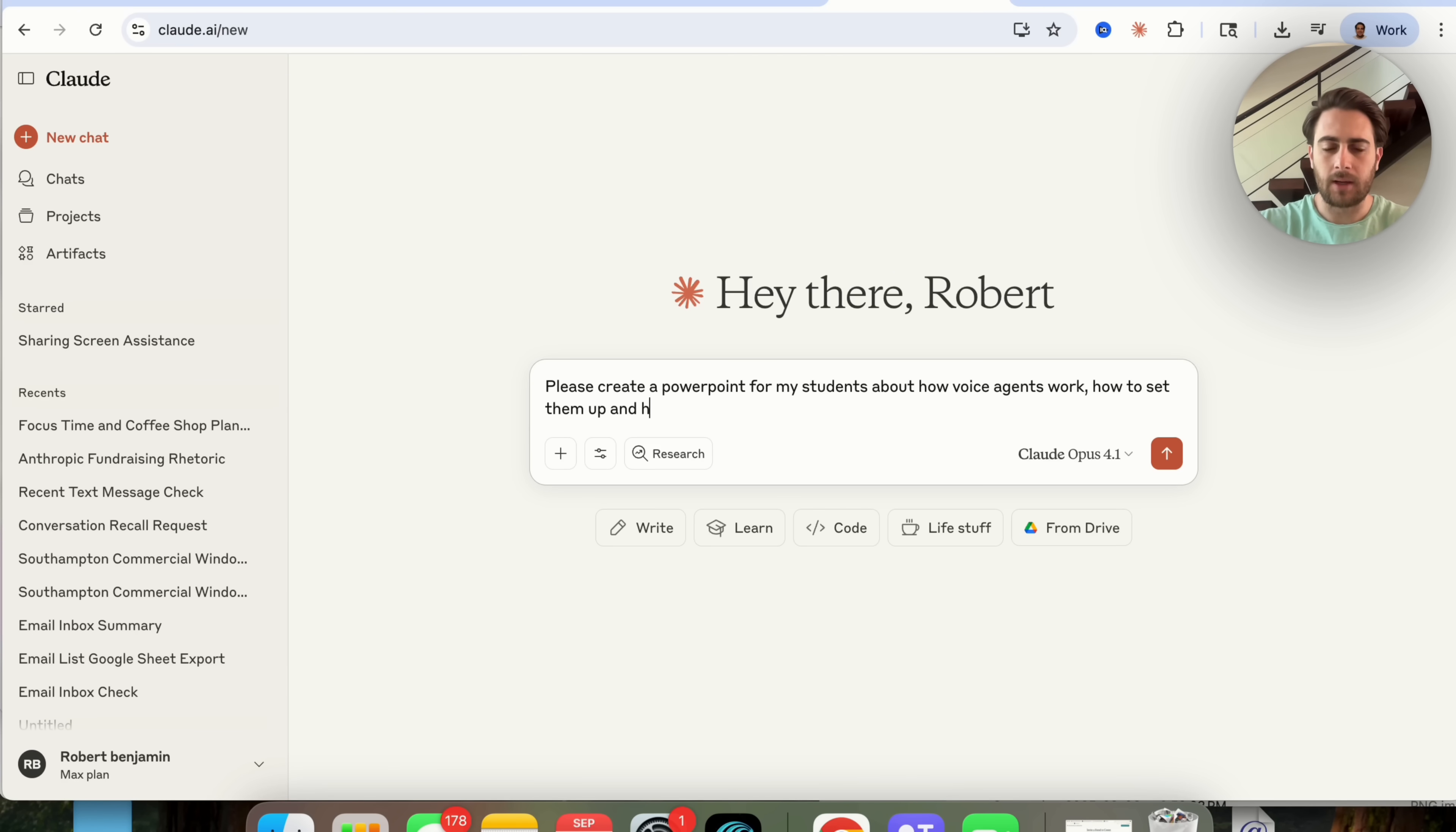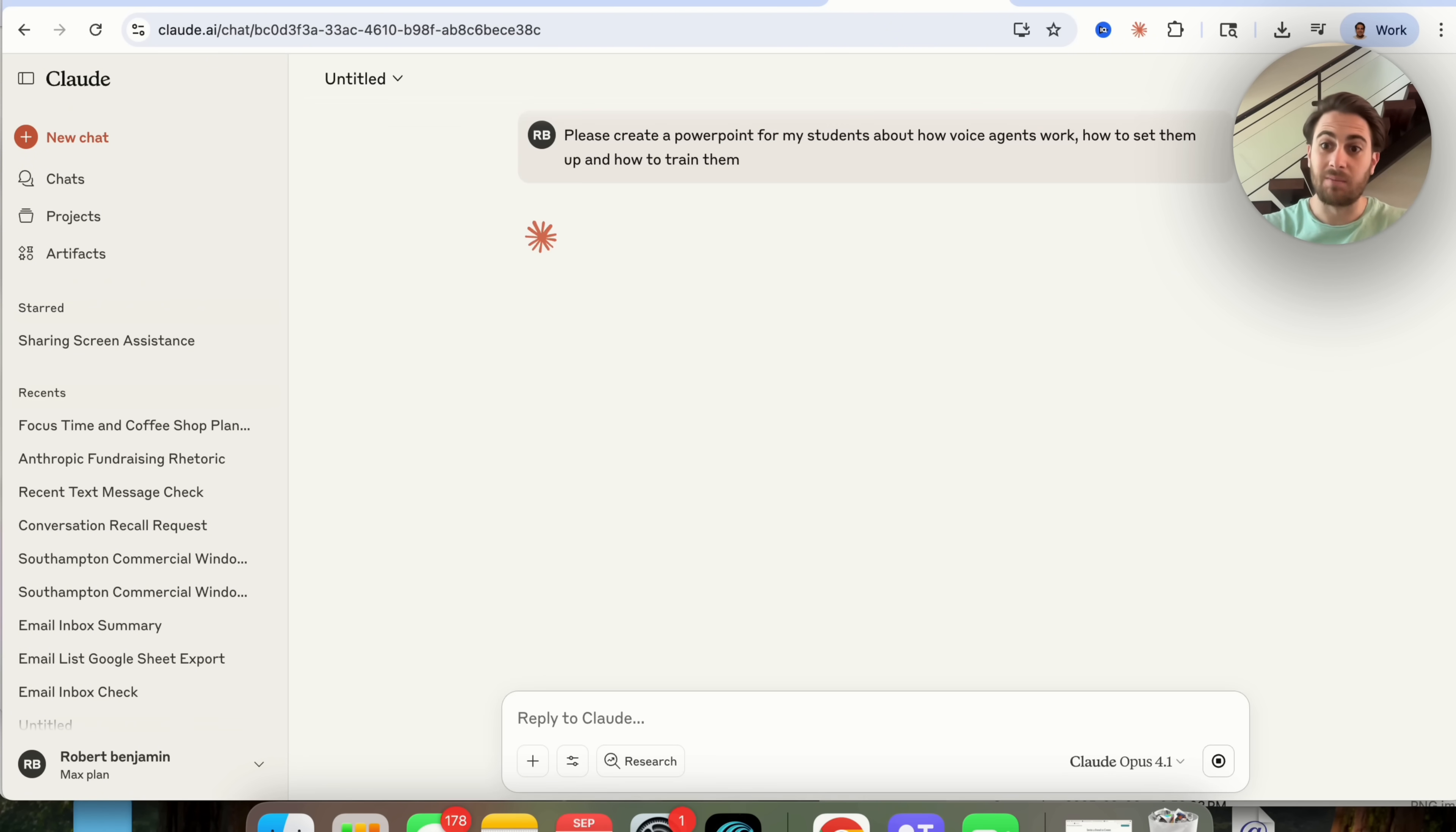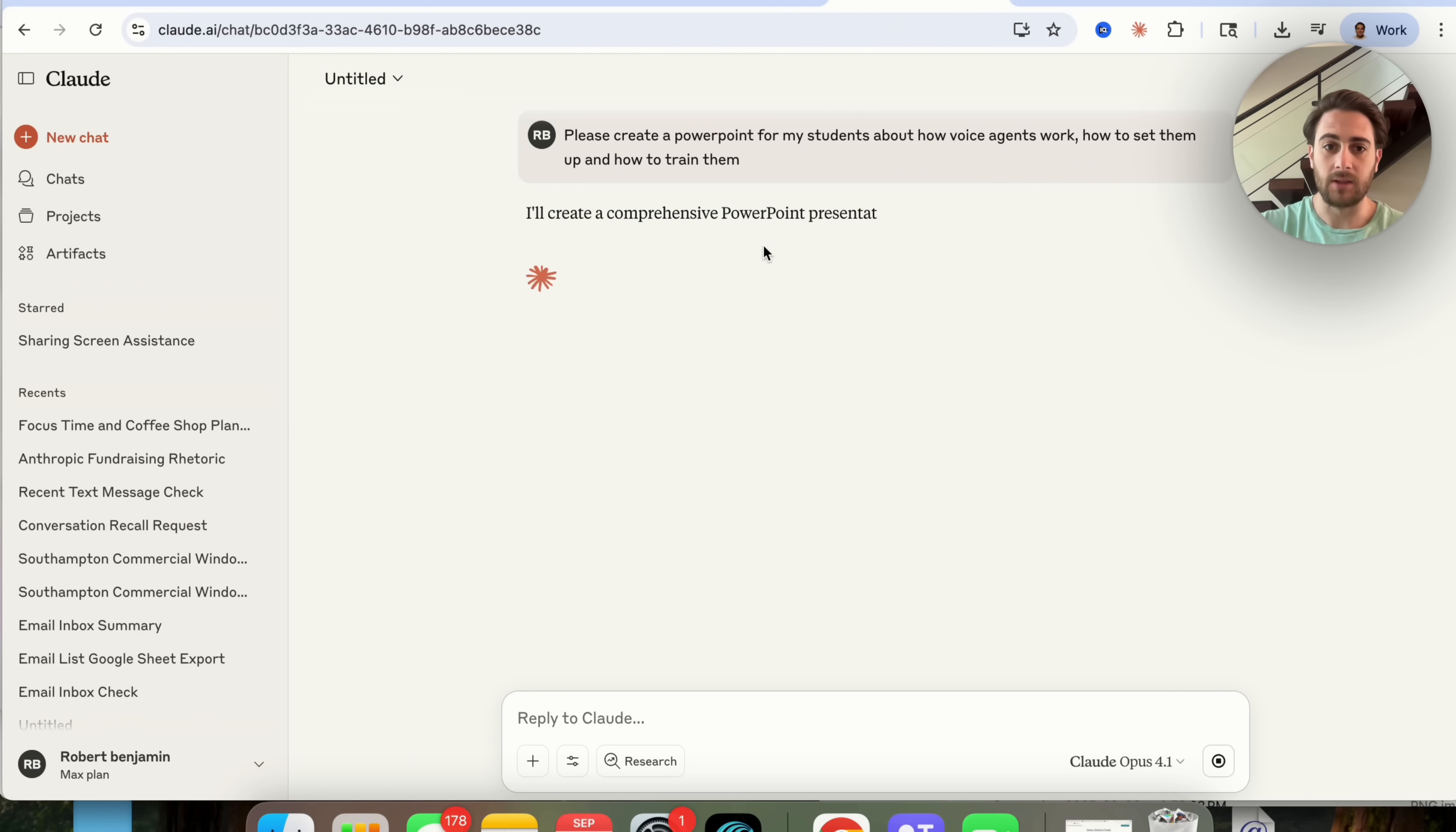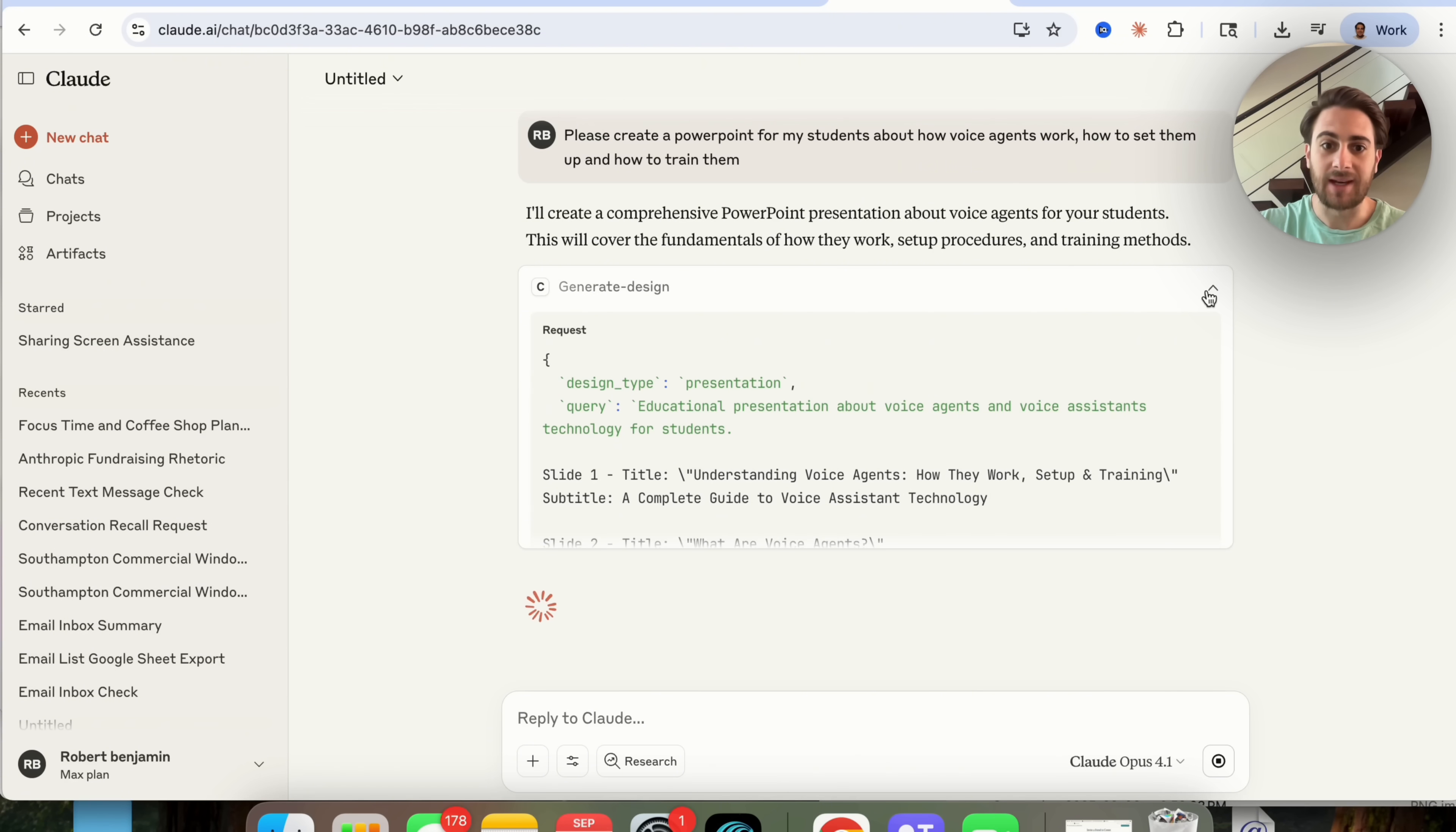So what I'm going to do is say please create a powerpoint for my students about how voice agents work, how to set them up, and how to train them. So what I'm showing off here is the ability for this now to actually go through and create a powerpoint. So I just asked it exactly what I wanted to do, it goes through, it's gathering its thoughts.